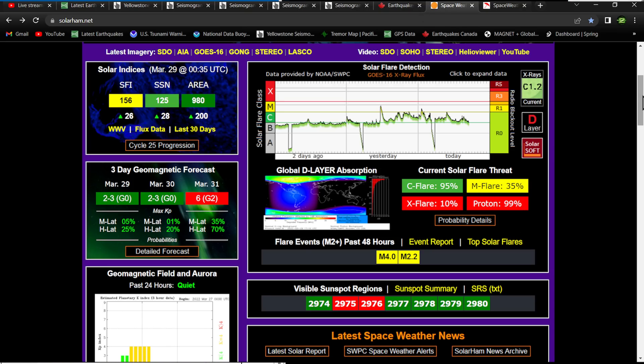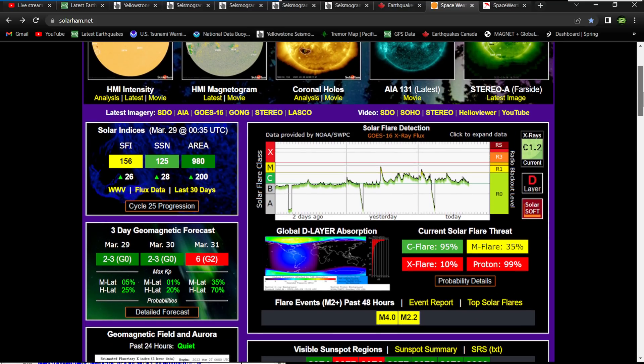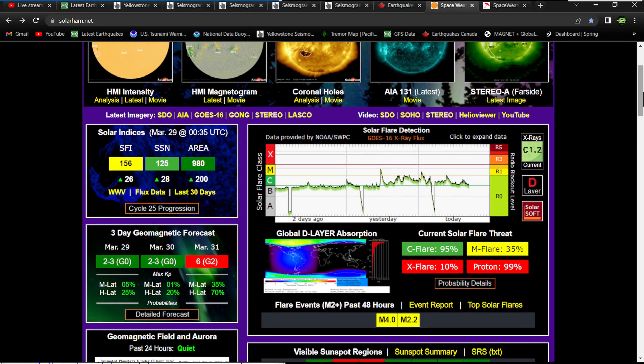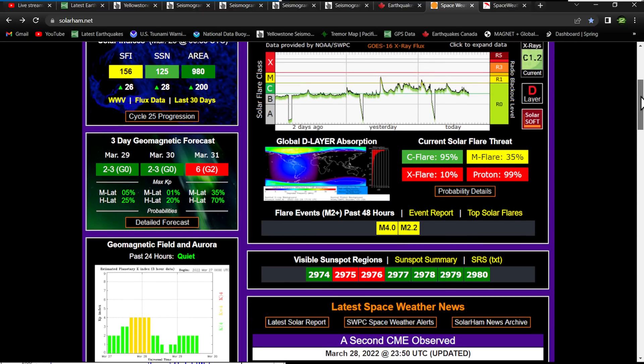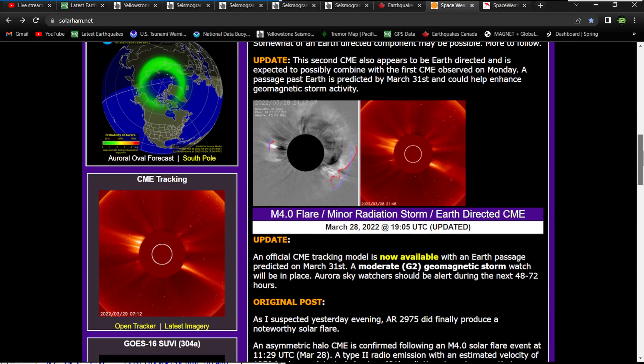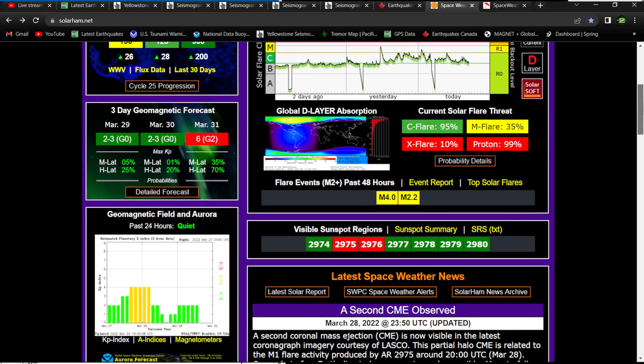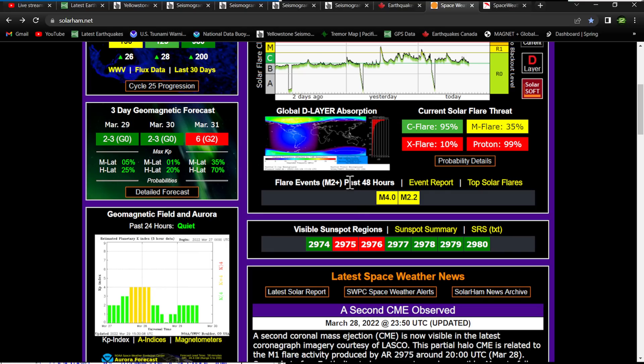This all comes in at a time where we're looking at a potential here for a G3 class storm kicking up here. We got a couple CMEs headed our way back to back. They all could combine and enhance the arrival of the solar storm on March 31st into April 1st.